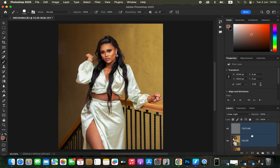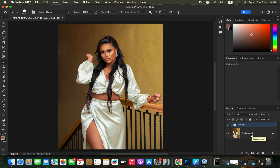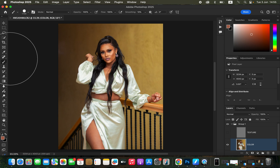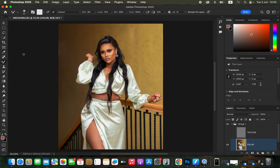Select both layers, then press Ctrl+G or Command+G on the keyboard to group them. Open up the group and select the Color layer. Turn off the Texture layer. Then select the Mixer Brush Tool and make sure it is set to Clean. The second option — Clean Brush After Each Stroke — should be selected, with Weight 9%, Load 75%, Mix 90%, Flow 100%. Make sure Sample All Layers is not turned on.